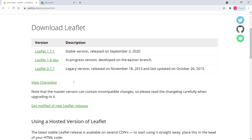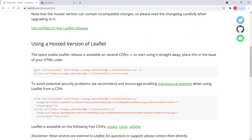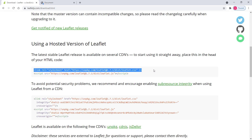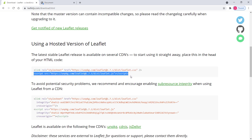If you scroll down, we also have a CDN option, which is another way of including the Leaflet library into your project. A CDN is a third-party provider that provides the Leaflet library to you. For that you simply need to include two tags: the first one is the Leaflet library styles, and the second one is the JavaScript of the Leaflet library.